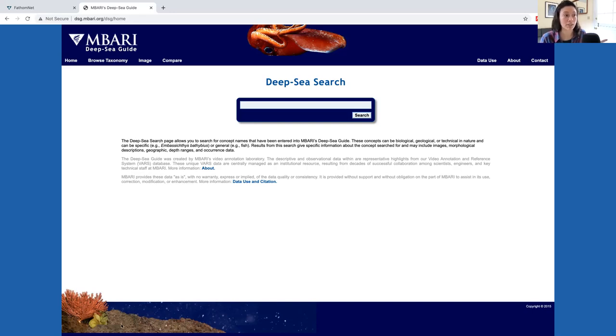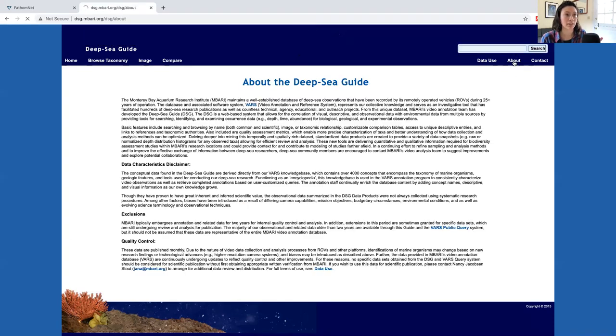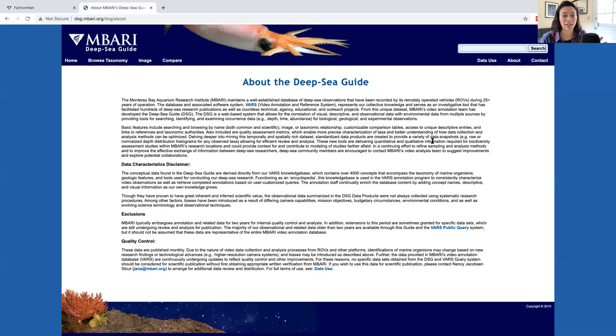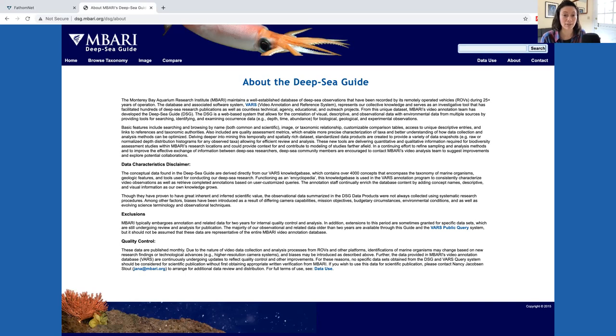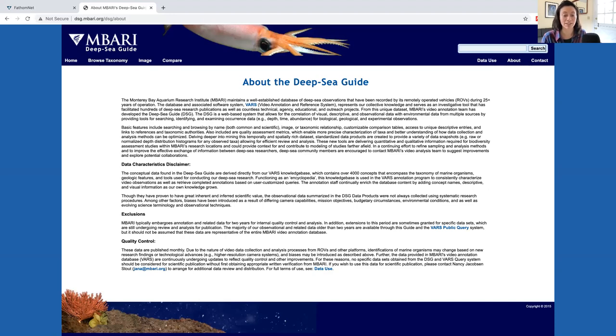When you get to the homepage, I want to draw your attention to the About section. In the About section, you'll learn that the data in the Deep Sea Guide are from the video data collected by MBARI's remotely operated vehicles for the past 30 years.